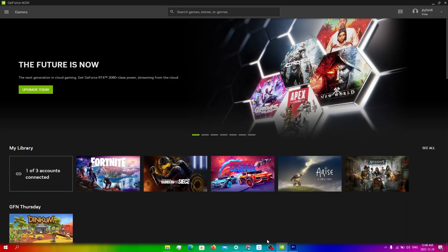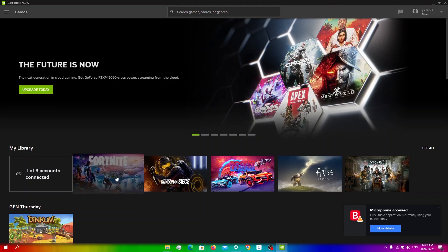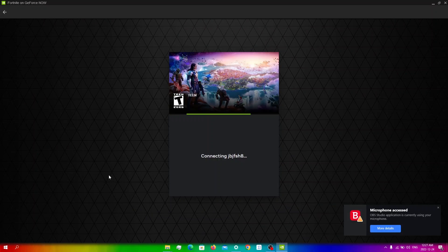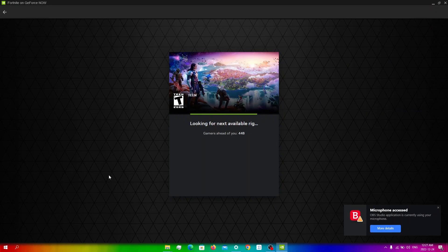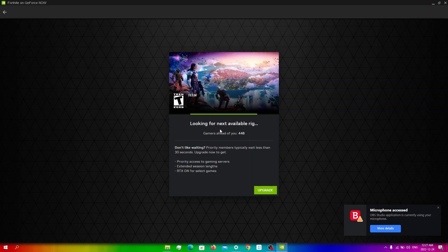You can also join a different server region. Depending on your location, some server regions may have shorter wait times than others. If you're experiencing long wait times on your current server, try switching to a different one and see if that helps.